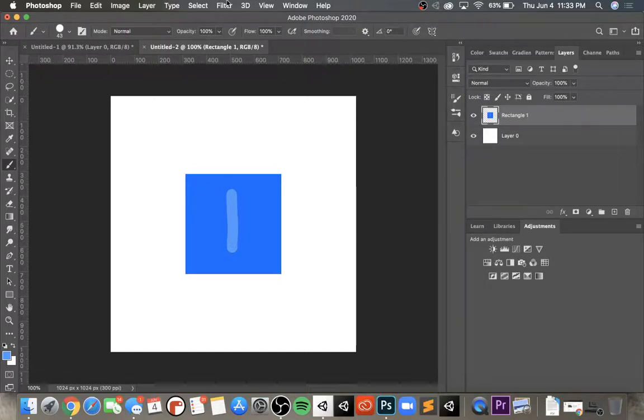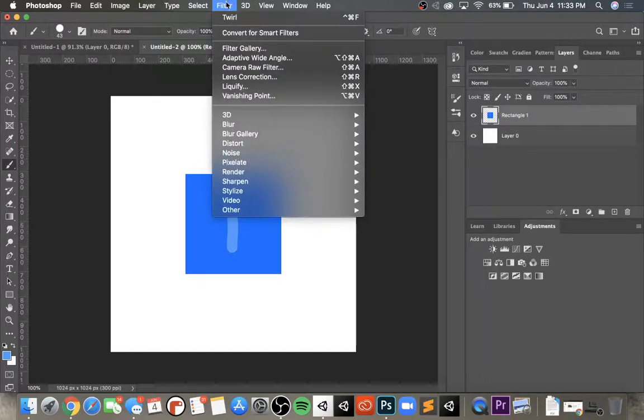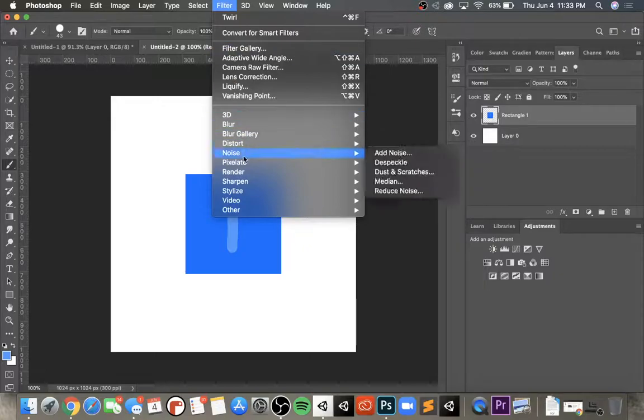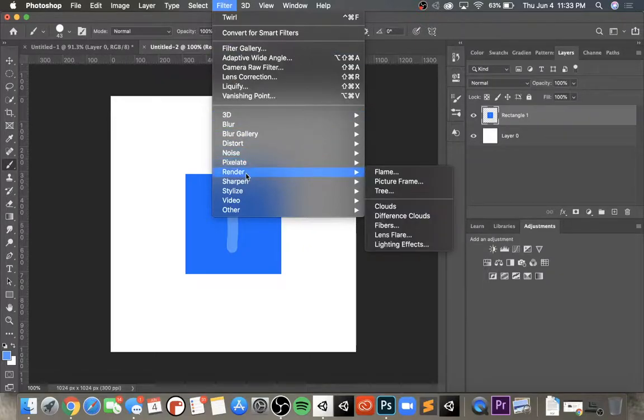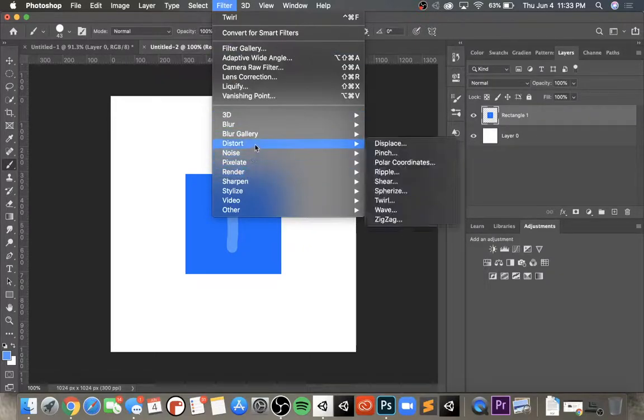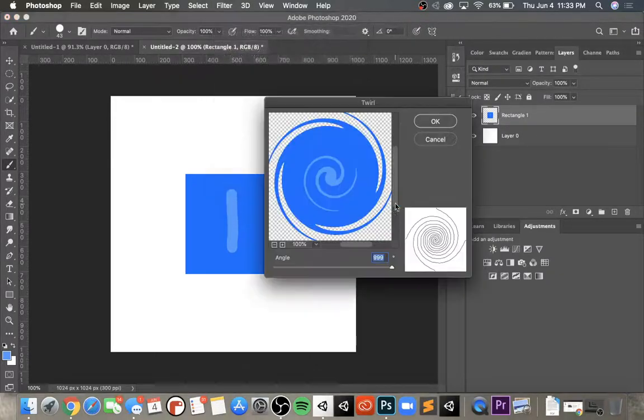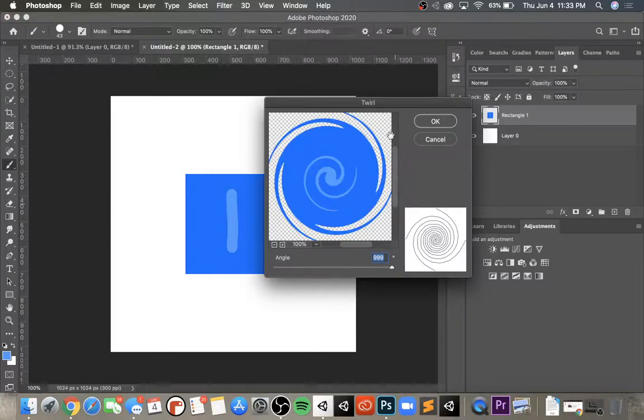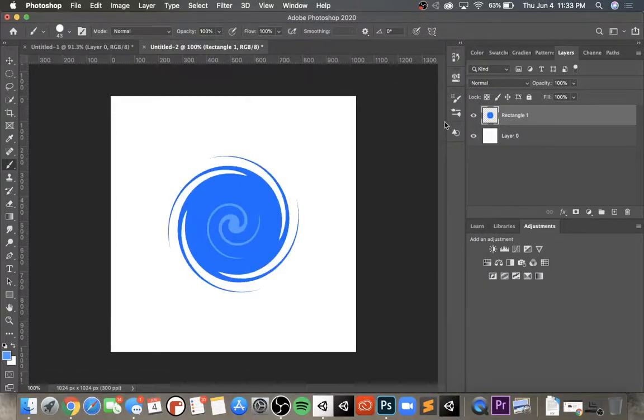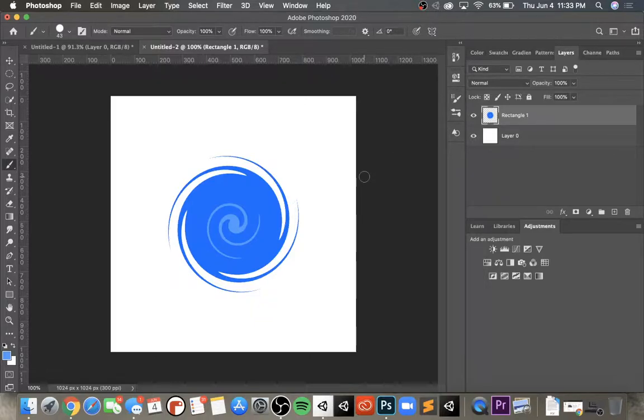Then after that, I'm going to go again to filter, distort, and twirl. As you can see now it's starting to create a little vortex-like shape within the midst, which I think looks a little better.